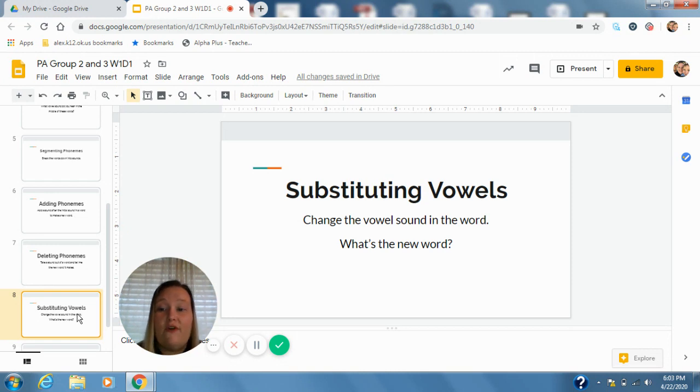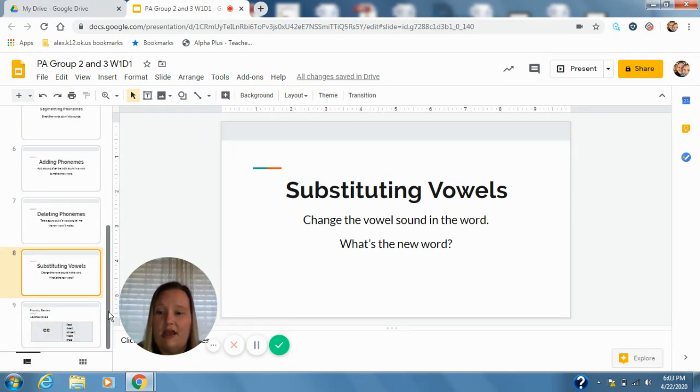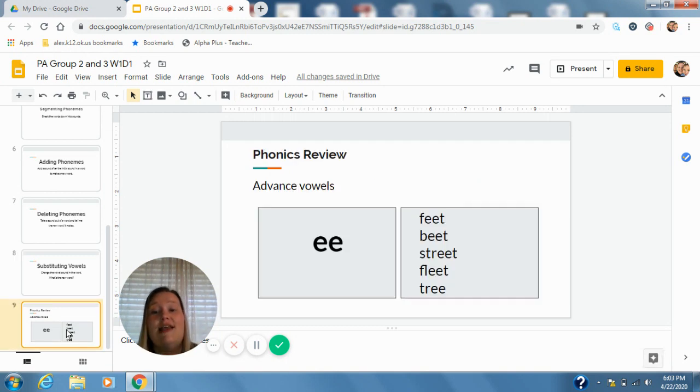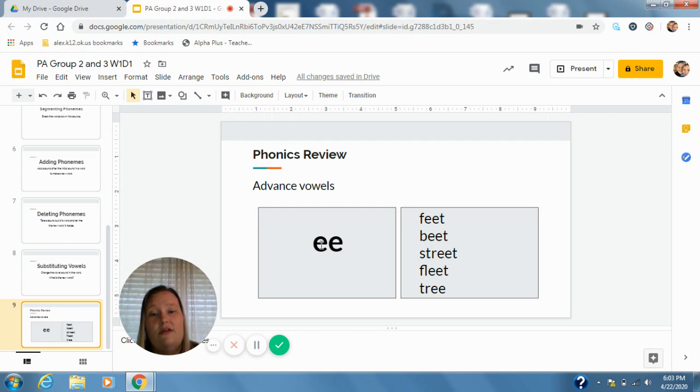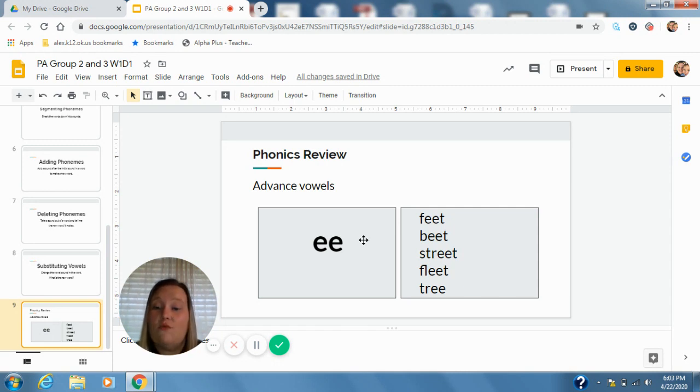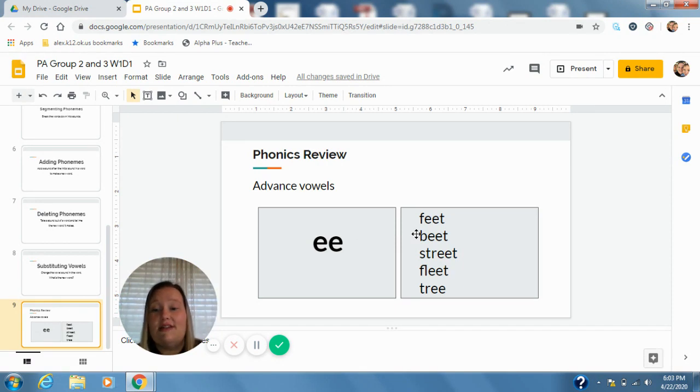And then for our phonics review, our last thing that we're doing today, we are going to look at vowel digraph ee which makes the long ee sound. Remember when we would cross one of these out it would make the other one long. So these are vowel digraph ee, it's going to make the long ee sound. So when we see it and read it in these words it's going to say ee. So let's read these together.